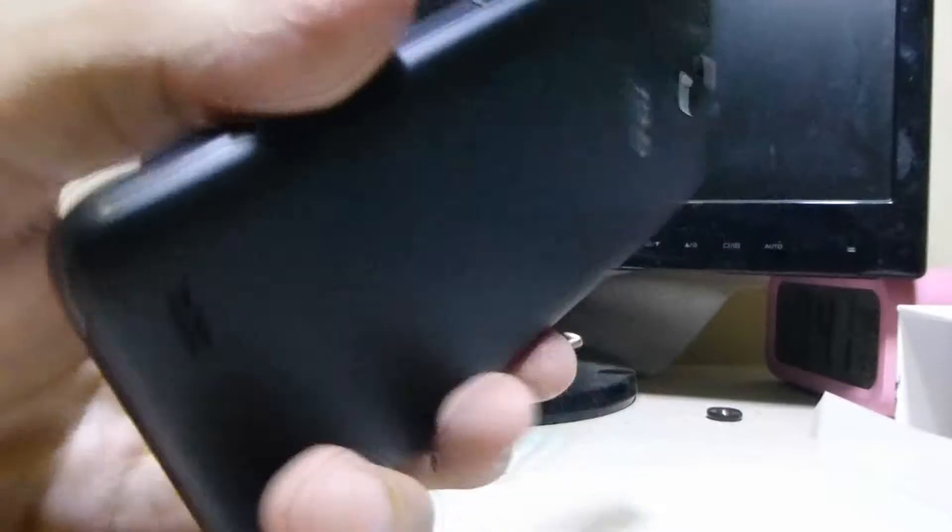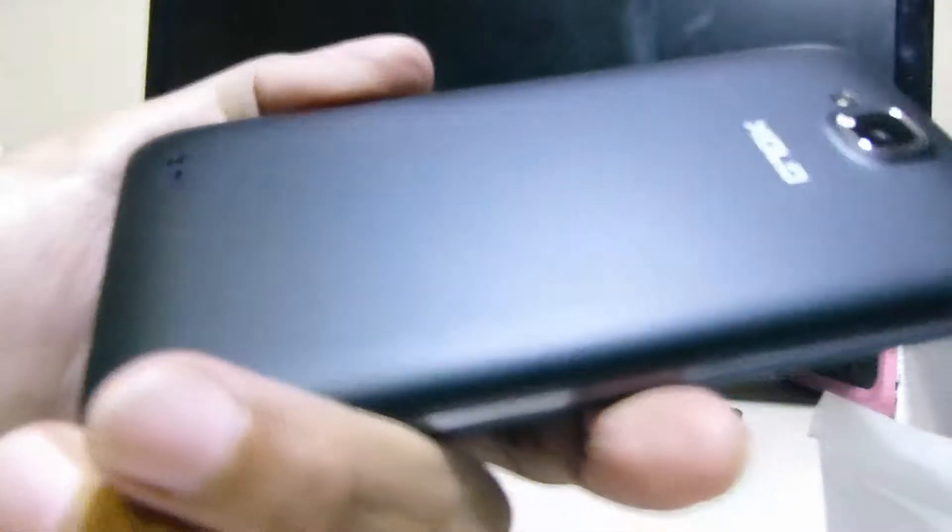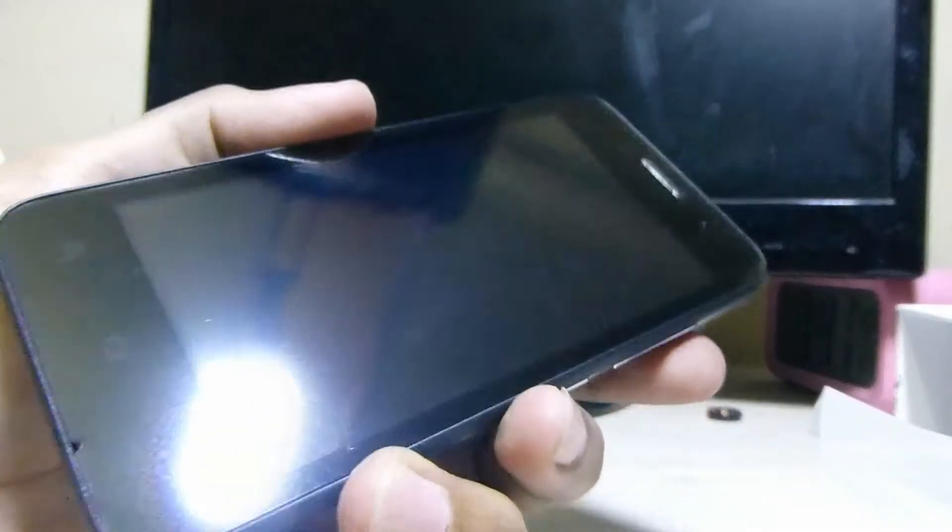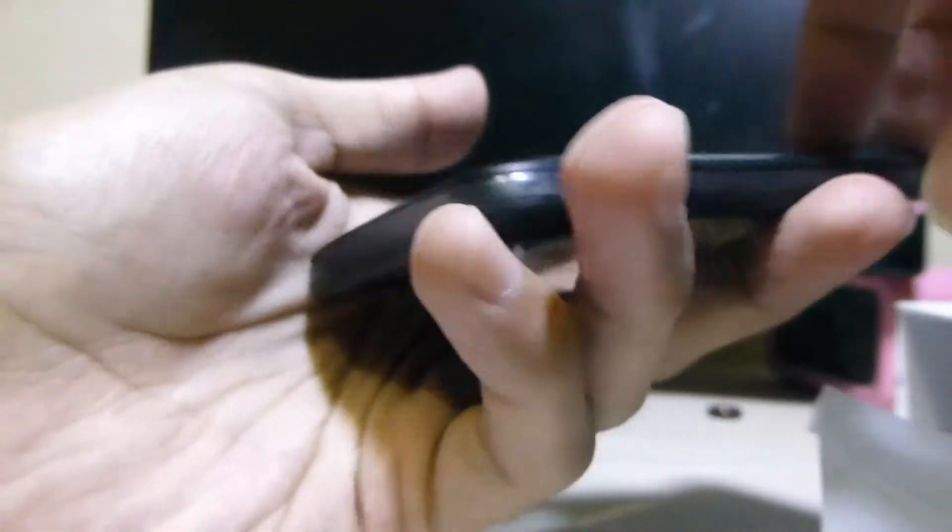It has quite a premium look I must say. For the price it sells, the build quality is pretty good. So let's put the battery in and turn it on.